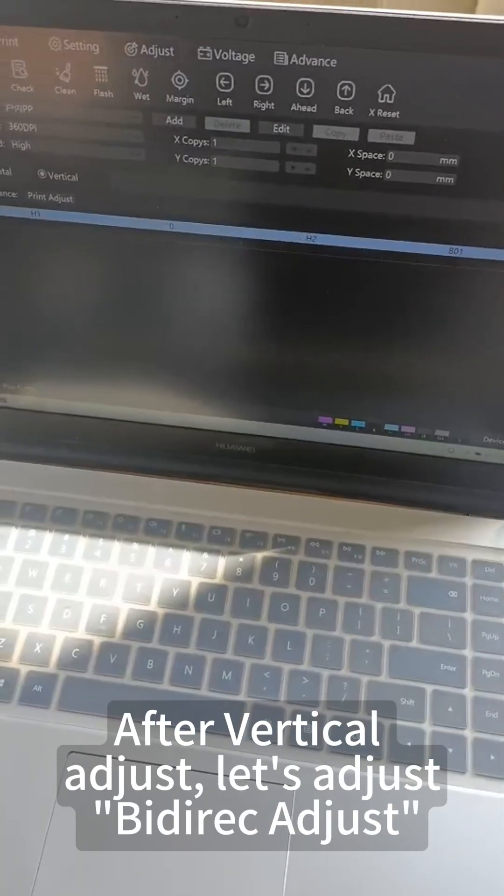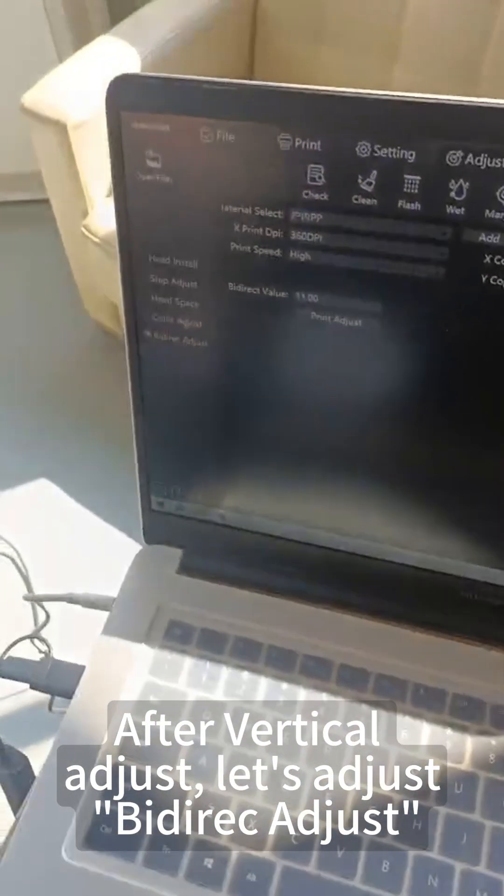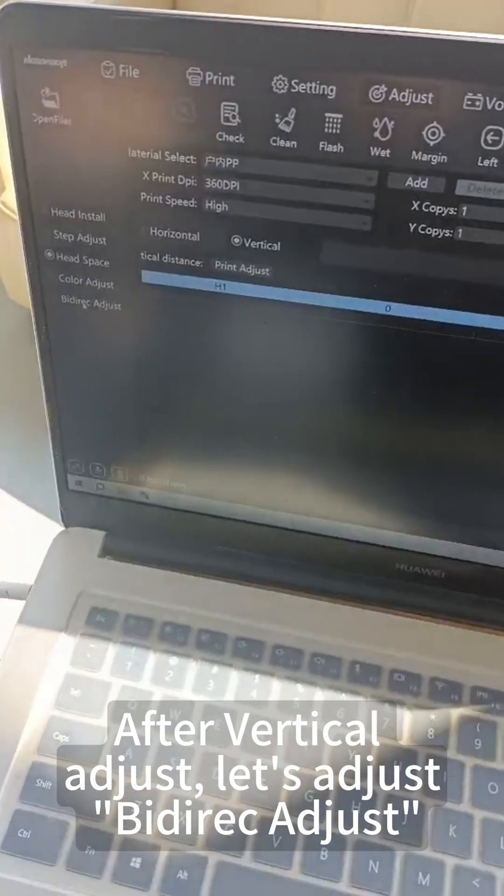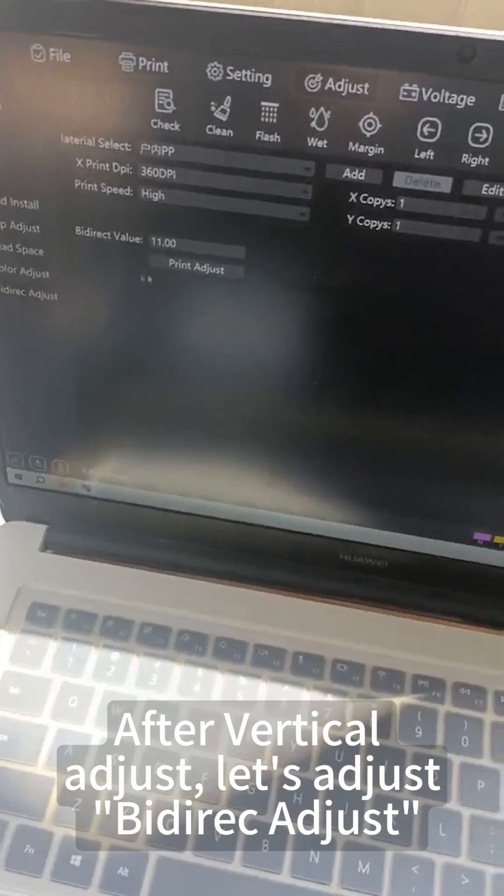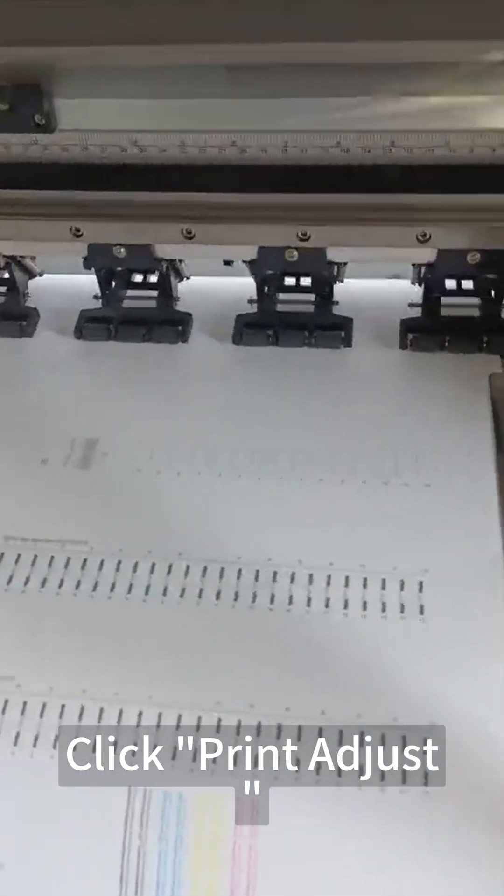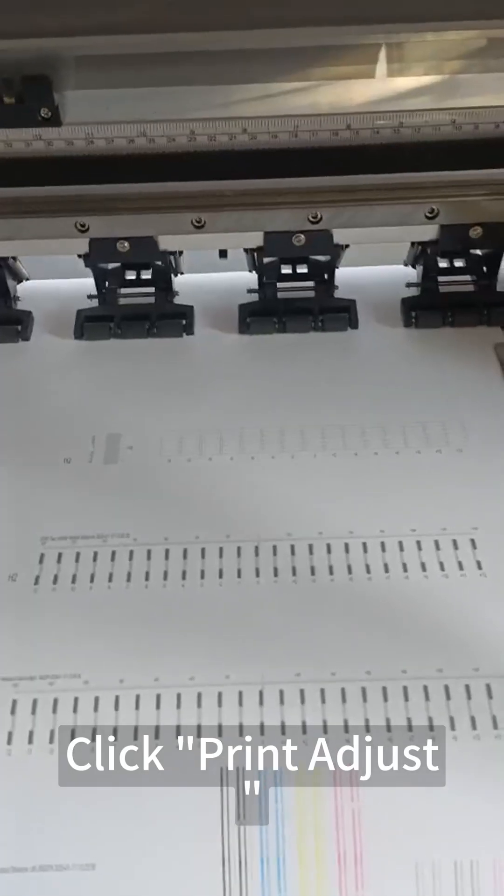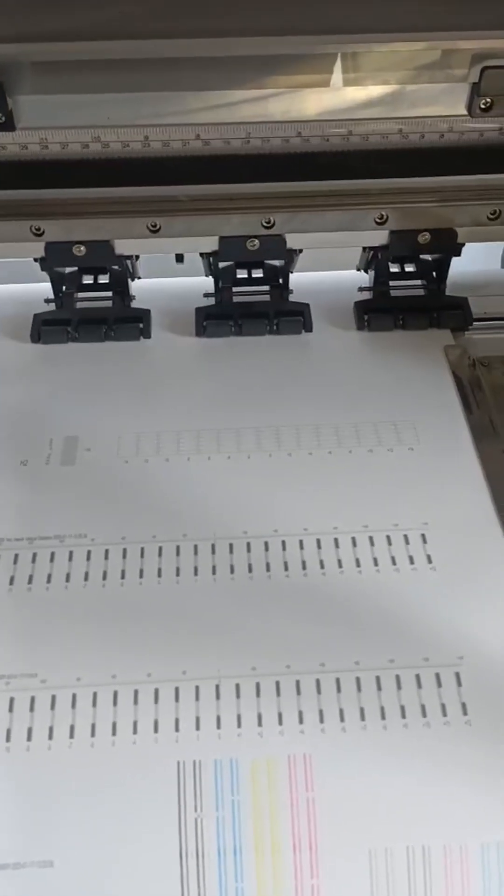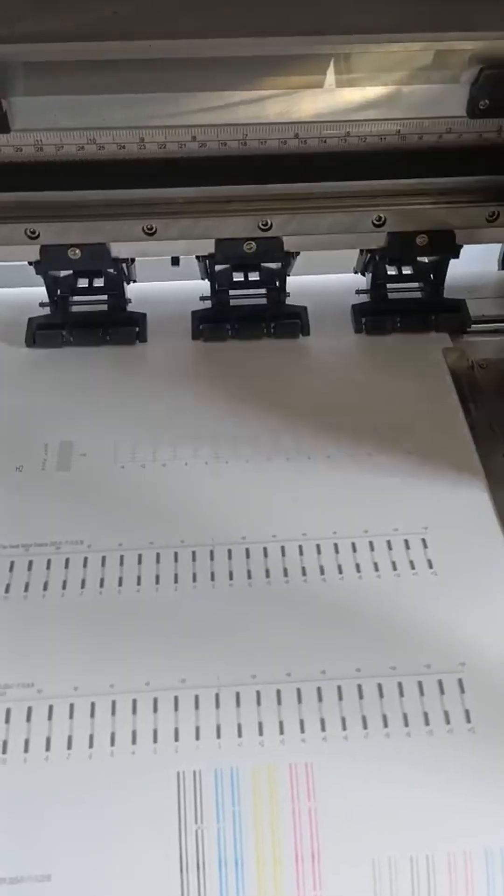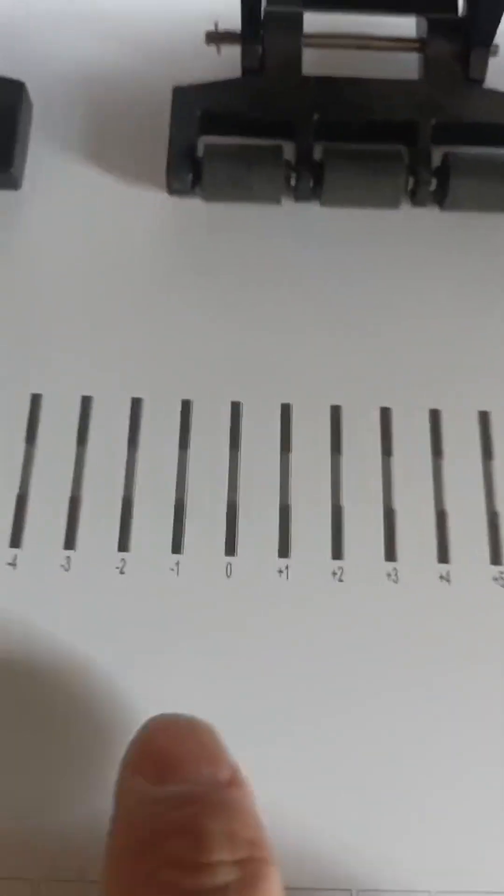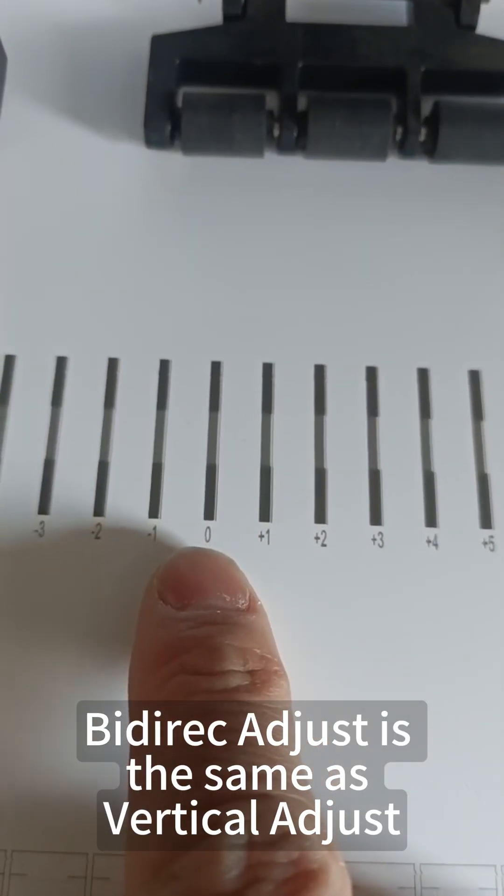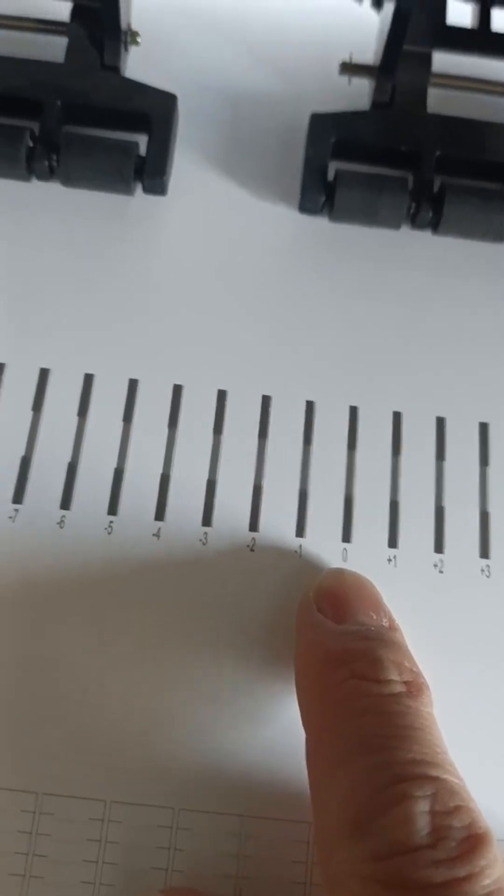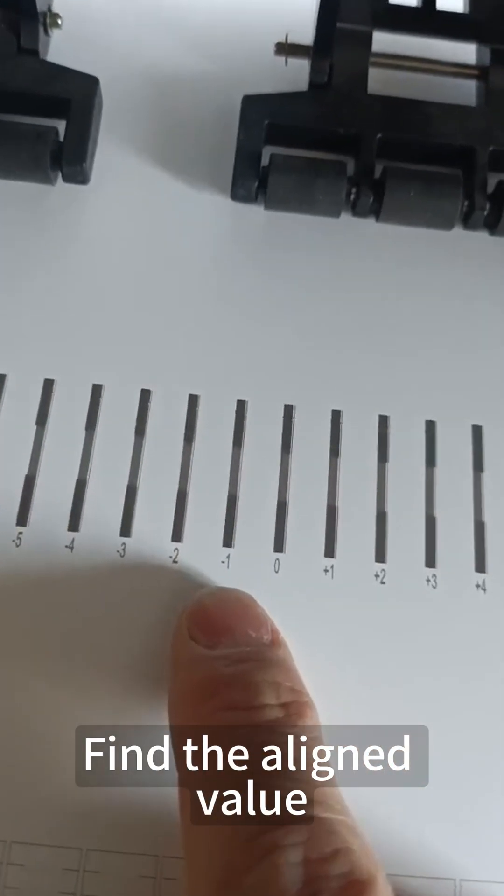After vertical adjustment, let's adjust bidirectional. Click Print Adjust. Bidirectional adjust is the same as vertical adjust. Find the aligned value.